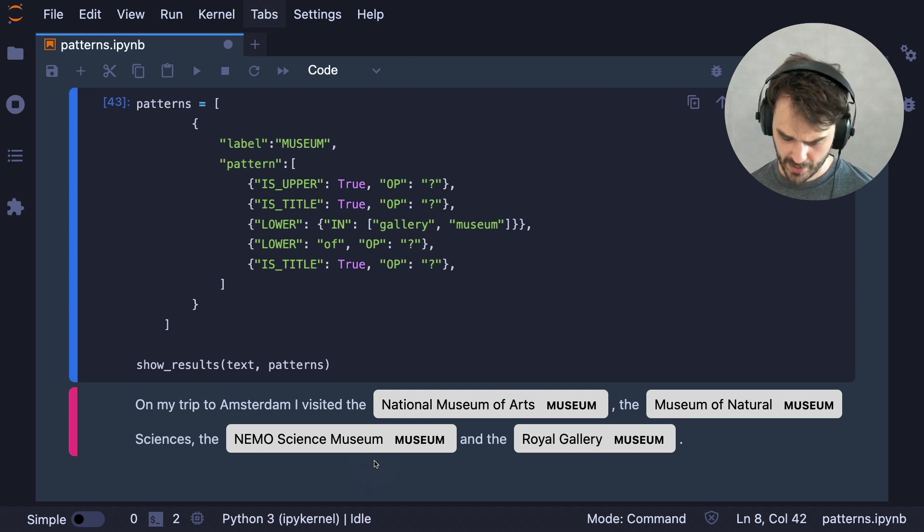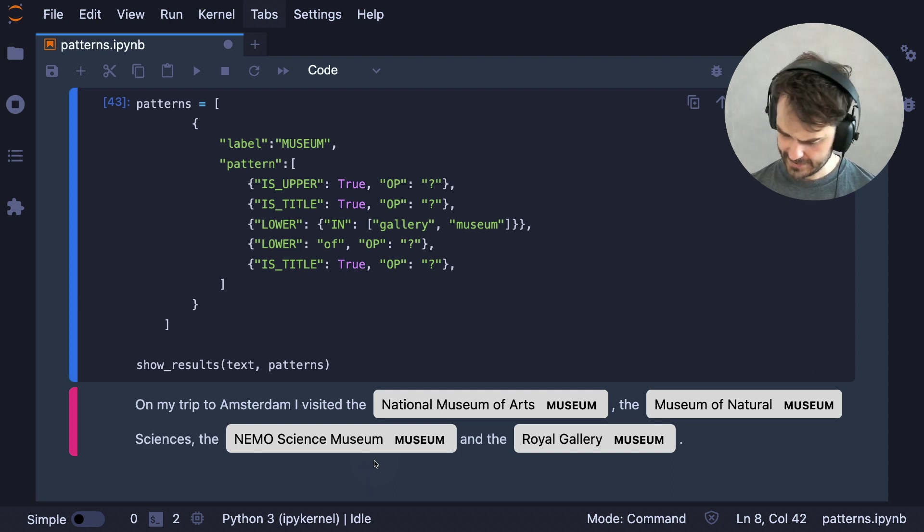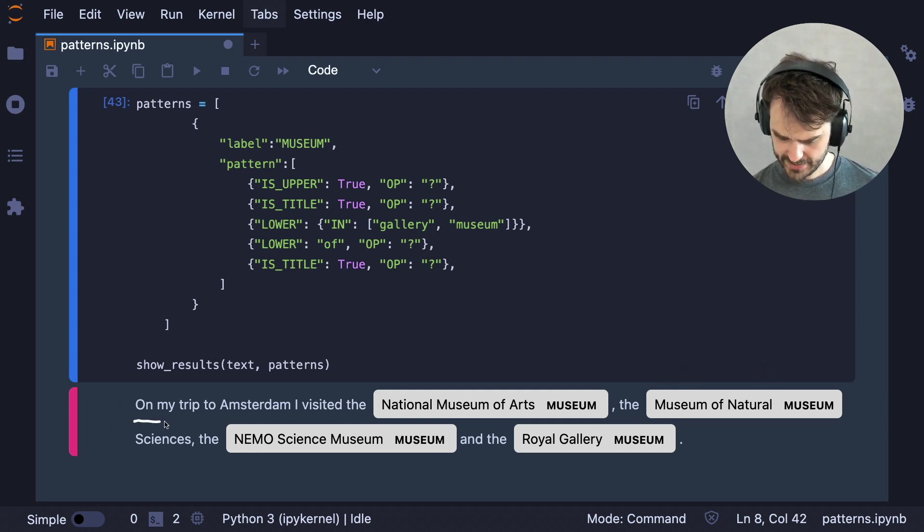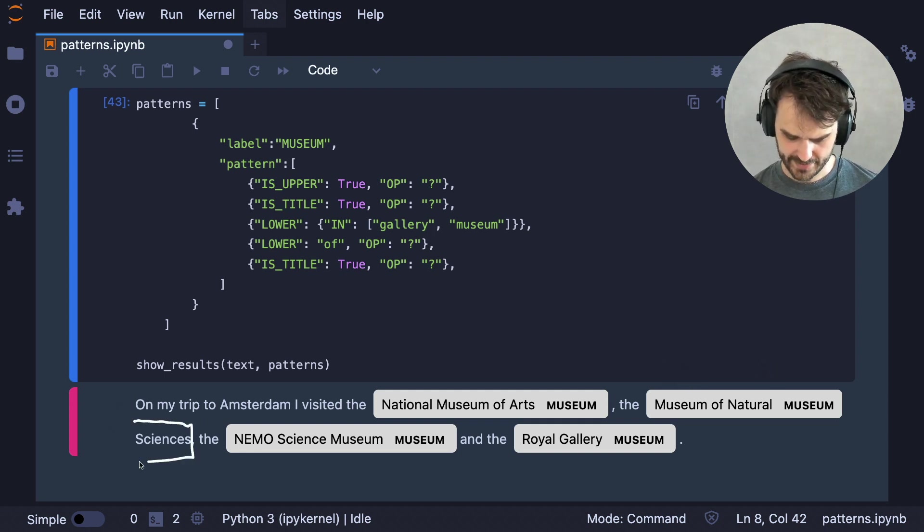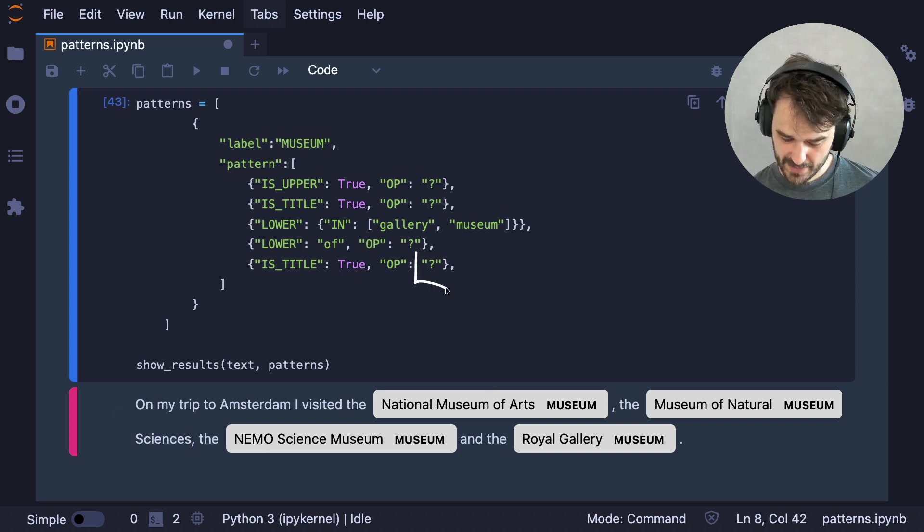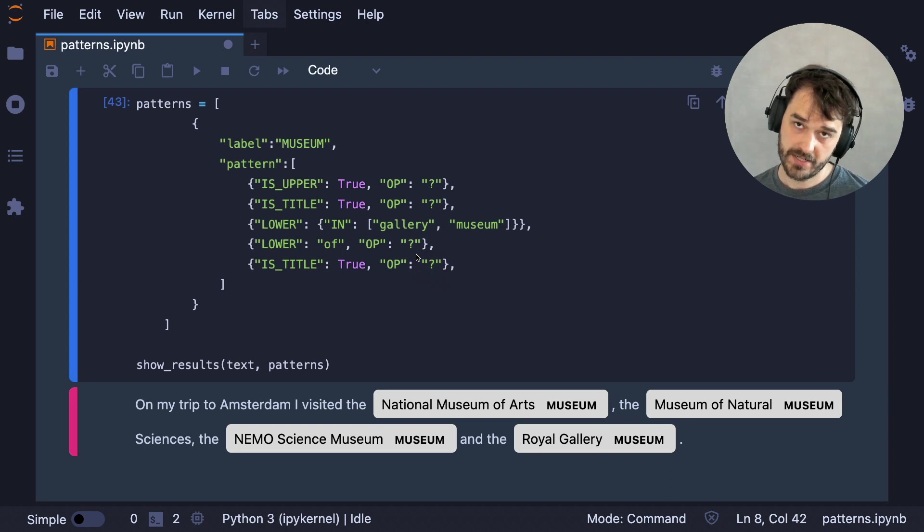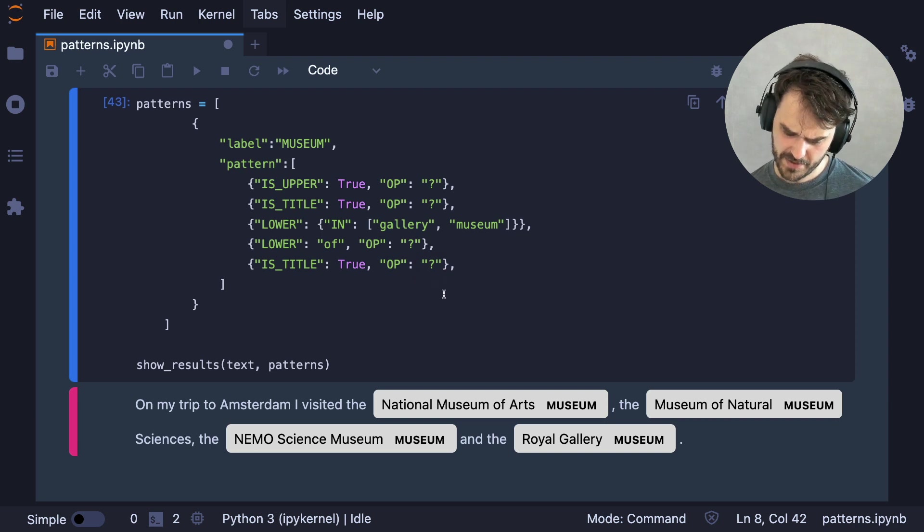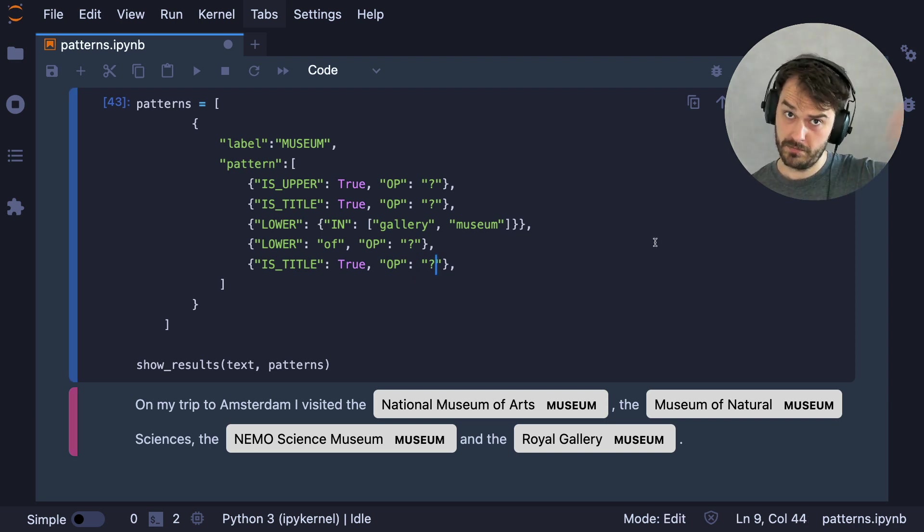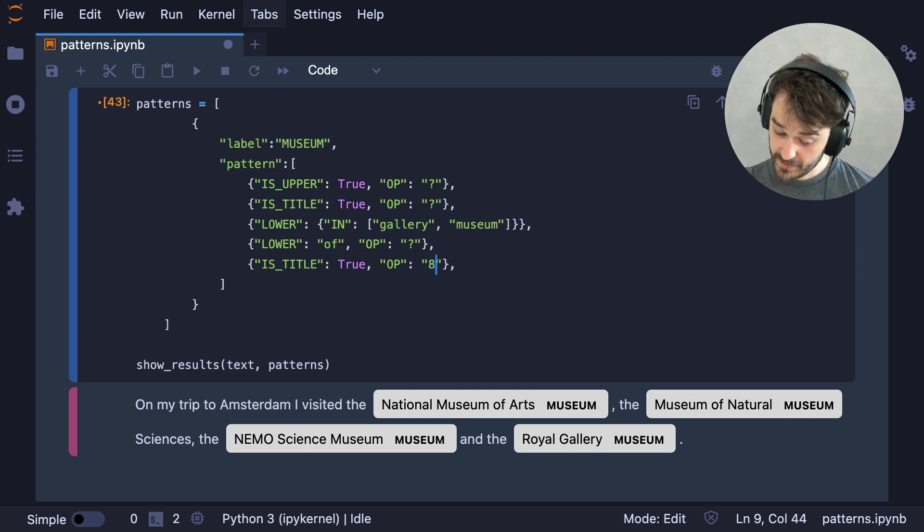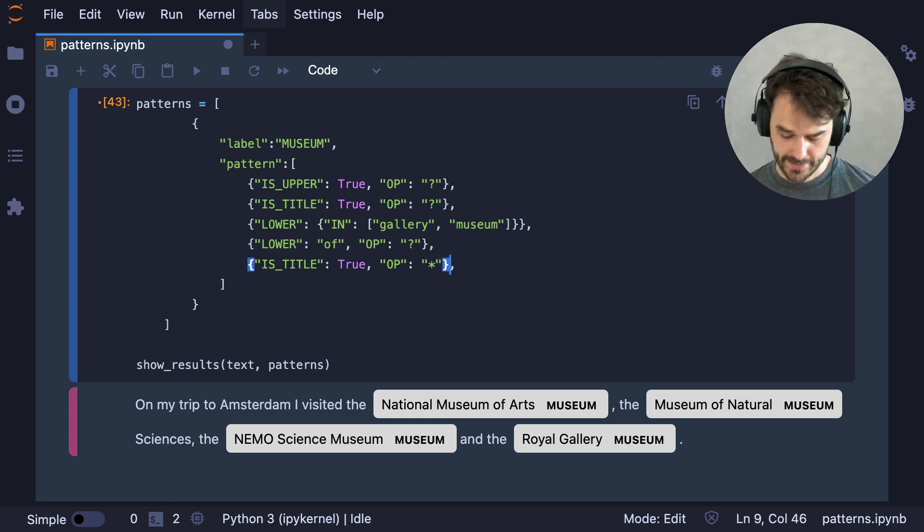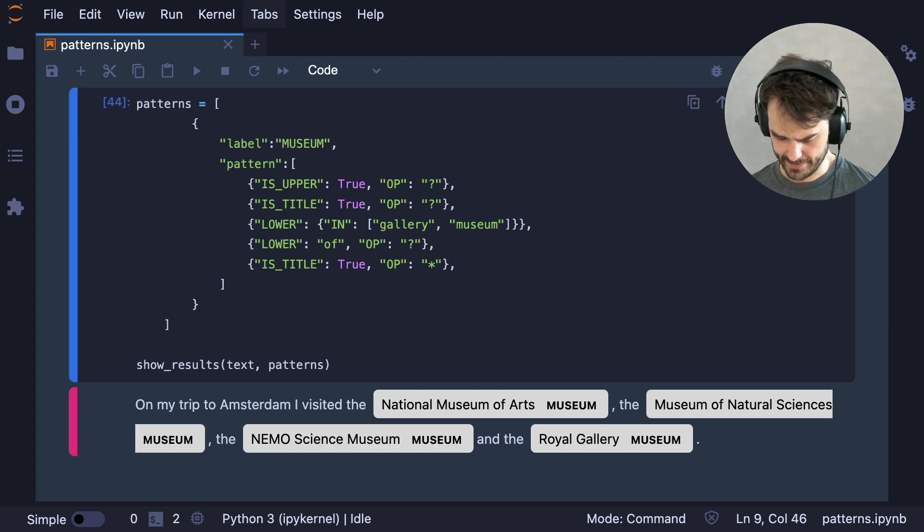But there is still one little awkward thing we got to address. And that is that here it's saying Museum of Natural. And then it's forgetting about this sciences bit. Now, the reason is that right now I'm saying that this is optional. With this question mark, I'm saying that it can match zero or one times. But in this case, I might be more interested in matching zero or many. So for that, I can use the star symbol to indicate that. And now it feels like we are definitely getting there.